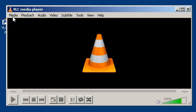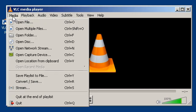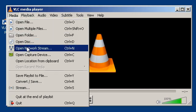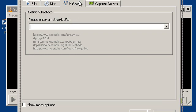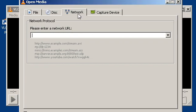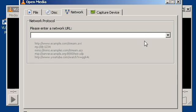What you want to do is click on Media, click on Open Network Stream, then in the Network tab, under this box right here, please enter a network URL. Type in the RTMP stream URL that I give on the Discord, which is, there you go.